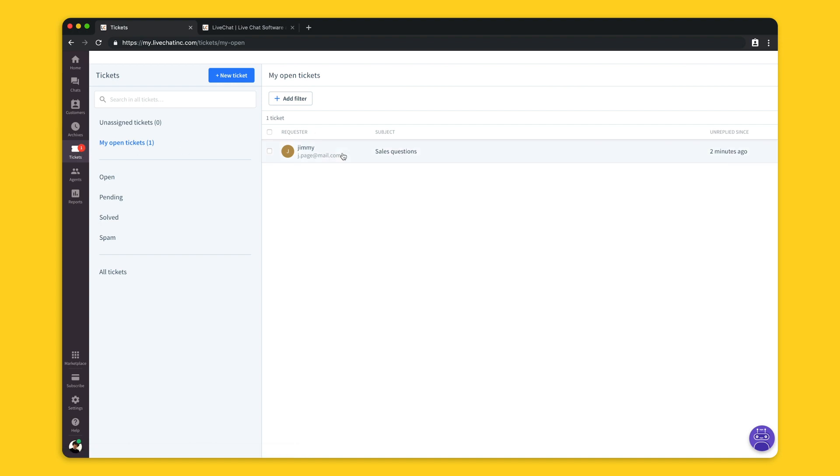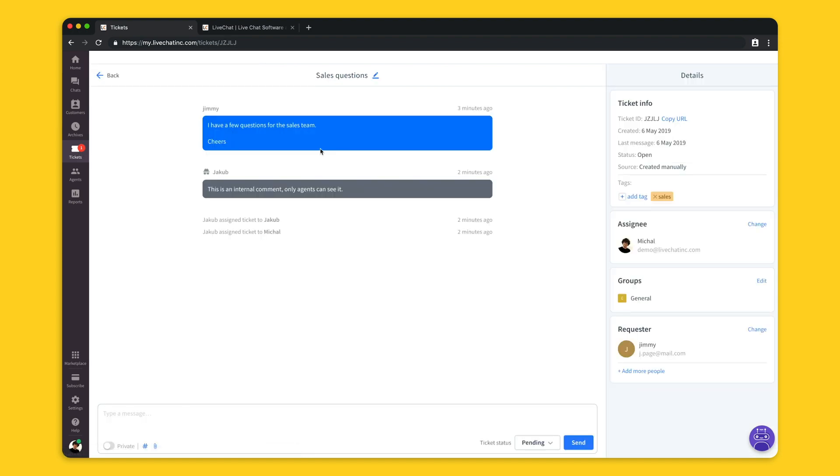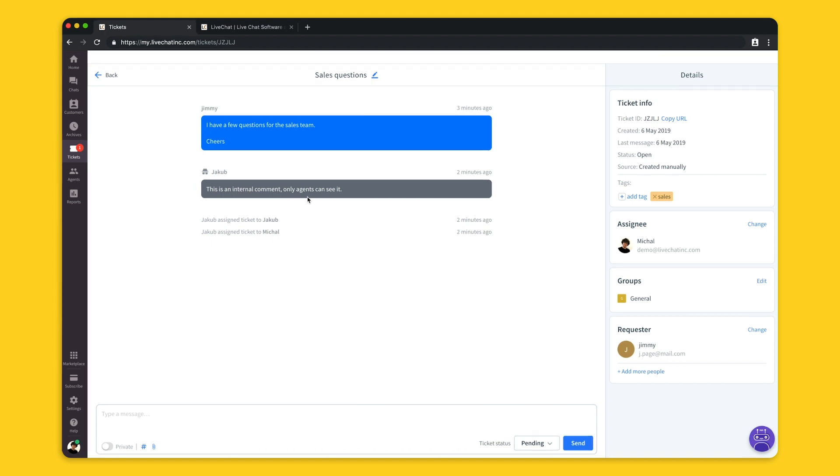I can then click on this ticket and see the message that the customer left for me. I can also leave an internal comment for the ticket which only I can see. Your customer will not be able to see this message.